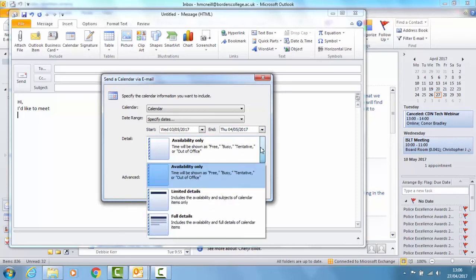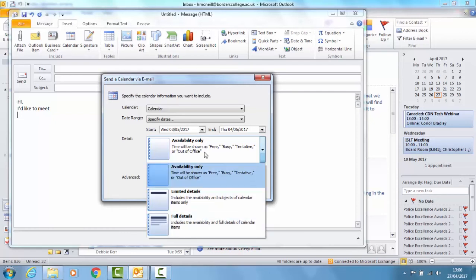You can choose whether to show just your availability so there's no information about where you are, what you're doing. Or you can show limited details or full details.